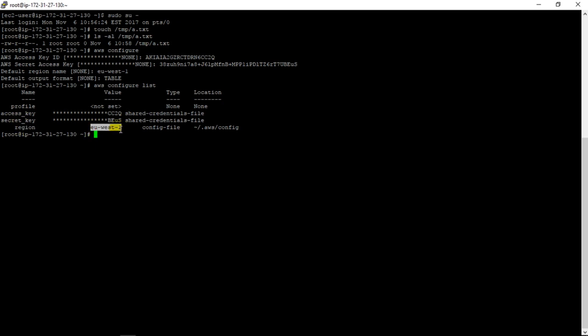Now to check if there's any bucket created for my account or not, like I have created one bucket by my own, so let's cross check it.